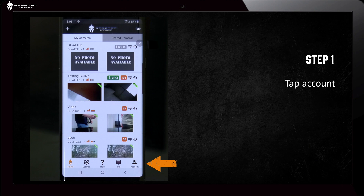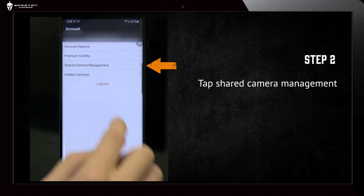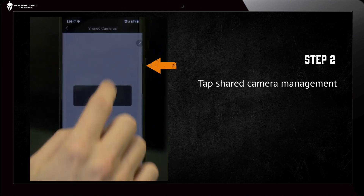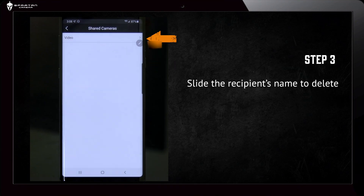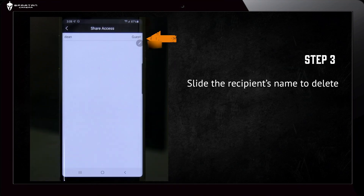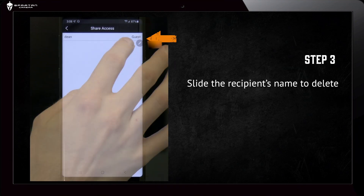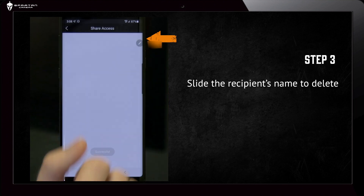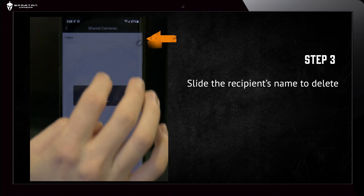If the link has expired, you need to unshare the camera and resend the camera sharing. To unshare the camera, select the account menu on your app, then Shared Camera Management. With the shared camera selected, slide the recipient's name to the left and tap Delete to remove their shared access.